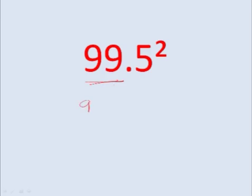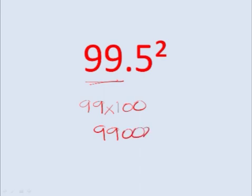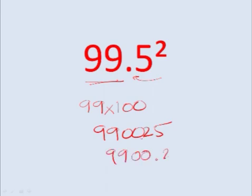99 times 100 gives you 9925. And the decimal should be after two places. So you have 990.25. So here is 10.25.